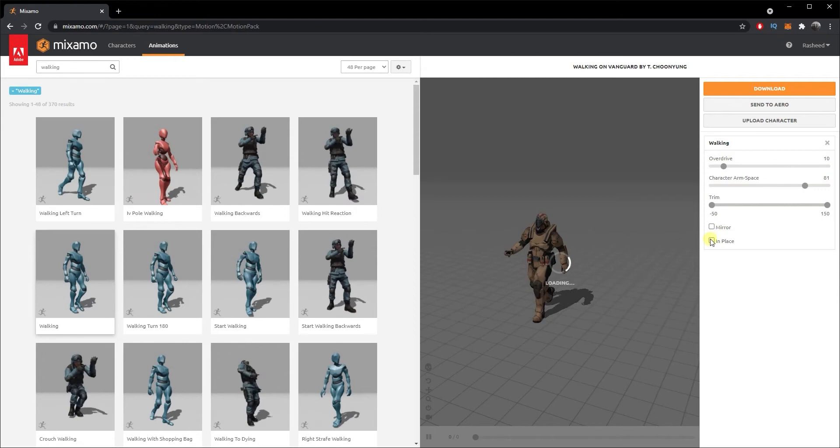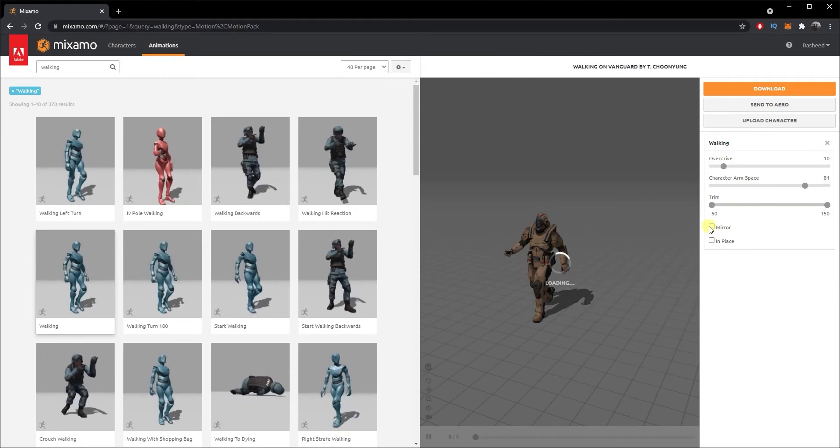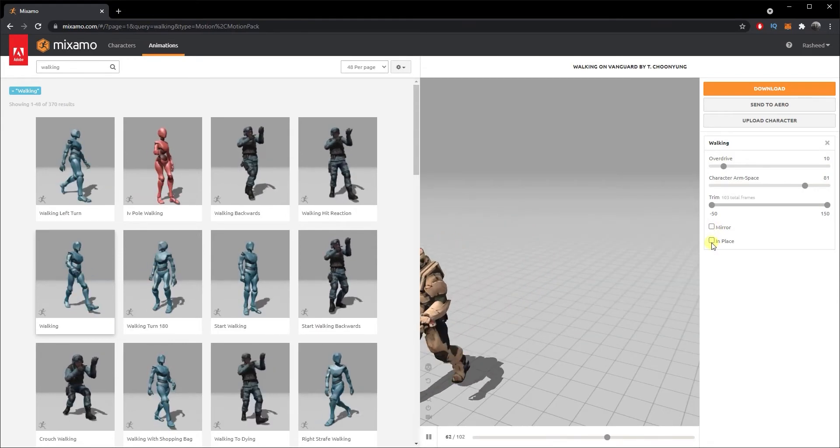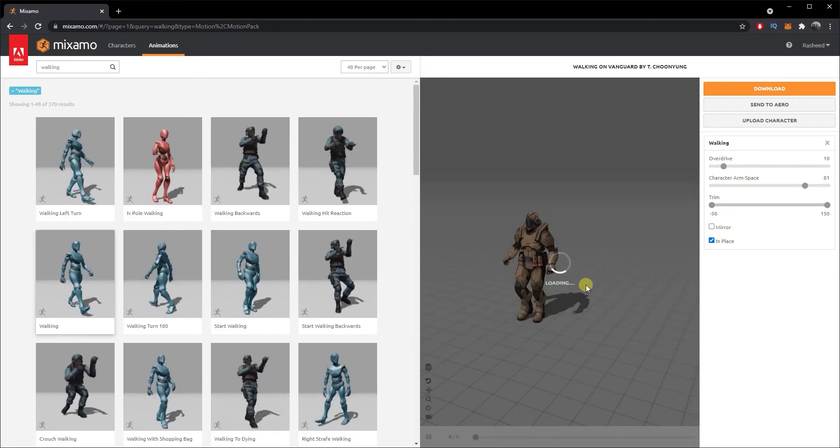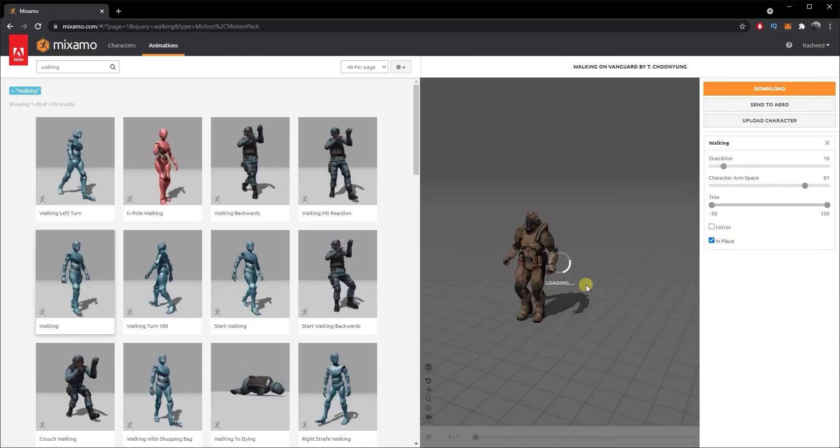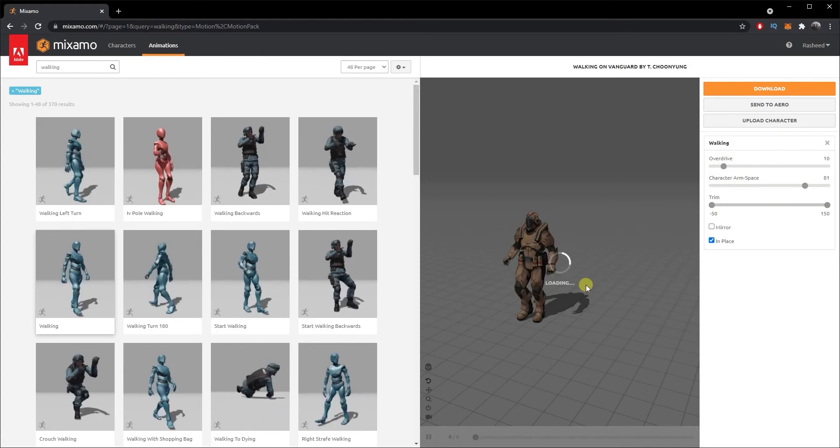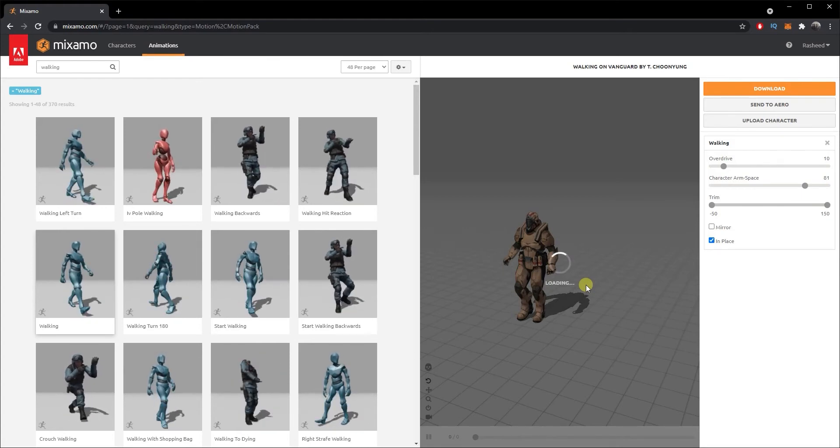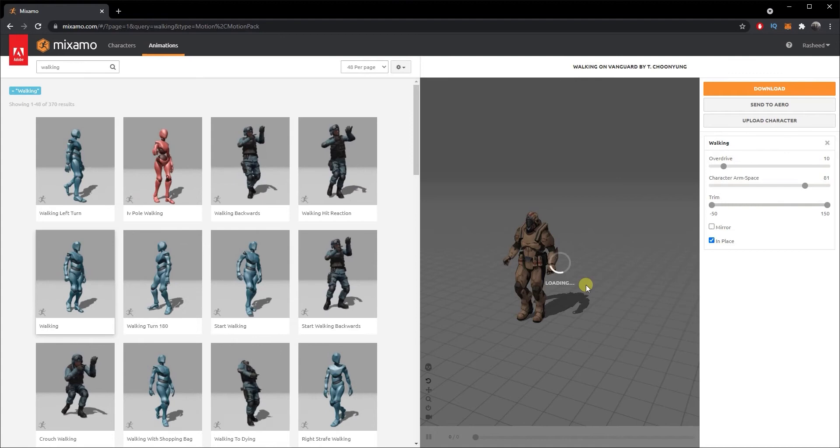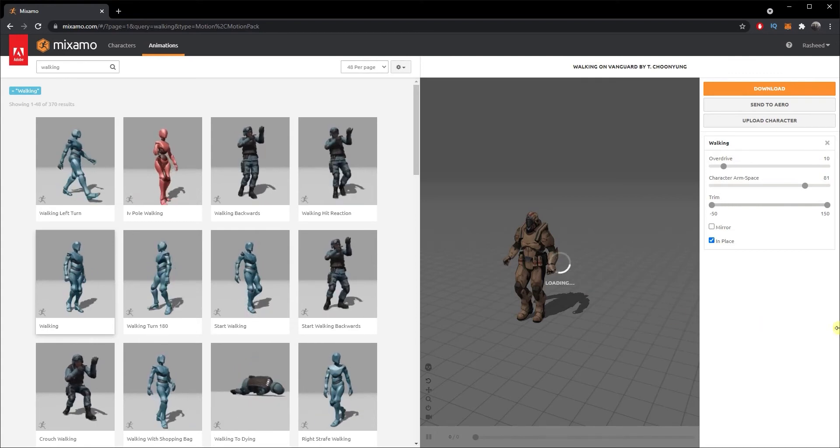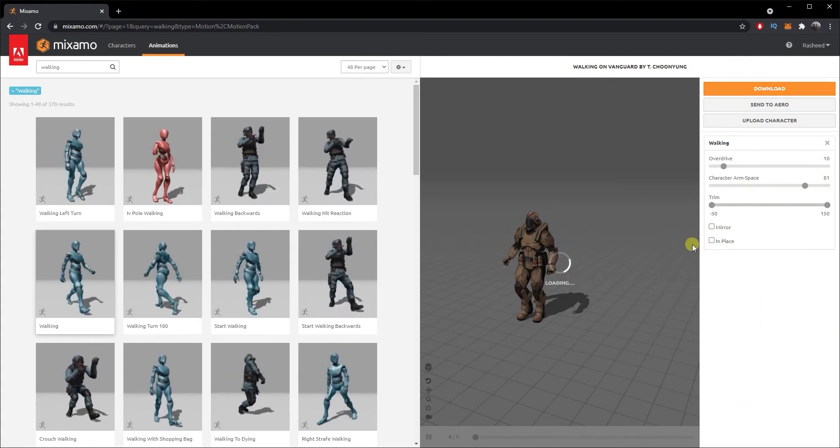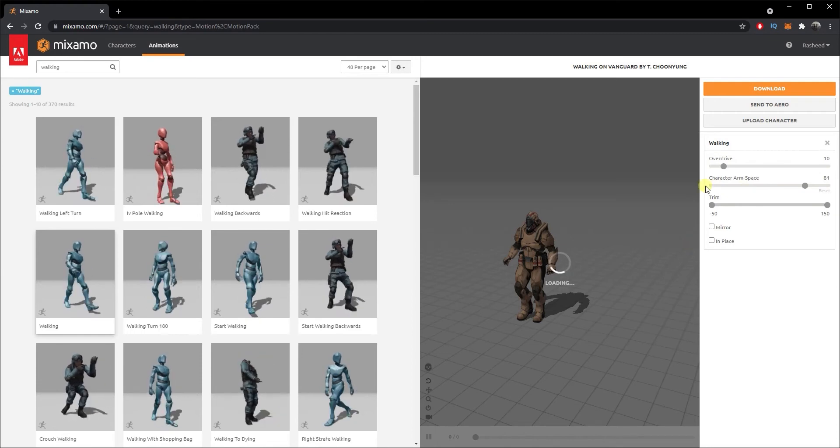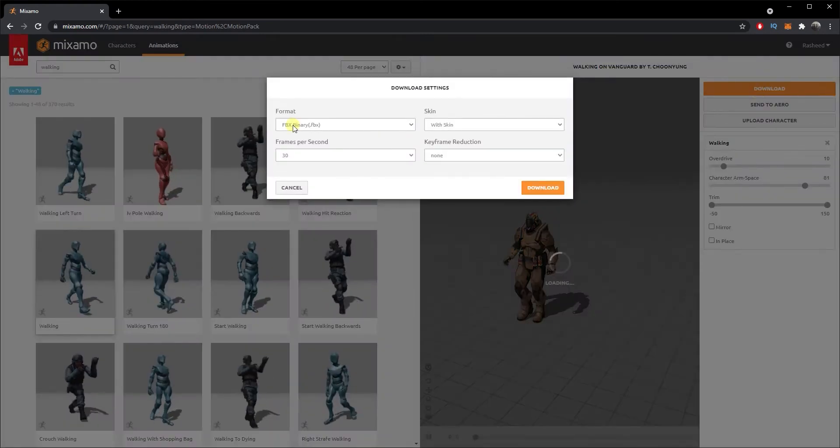Then we've got two other checkboxes here: one is Mirror and one is In Place. Mirror will just basically mirror the animation, and In Place, instead of the character going forward in the walking animation, you're just gonna repeat that animation in the same place. You might need that in some cases, so it's best to know that option is available for you.